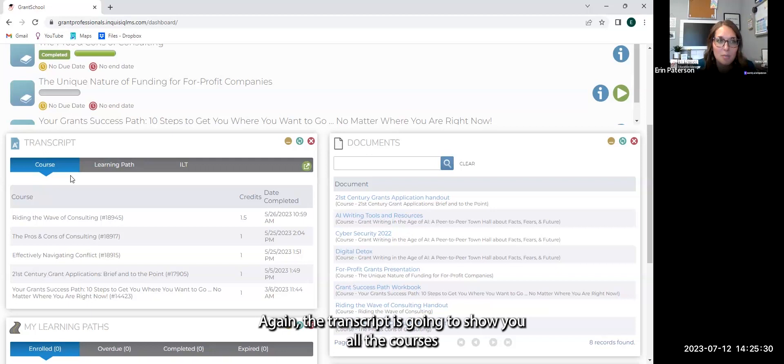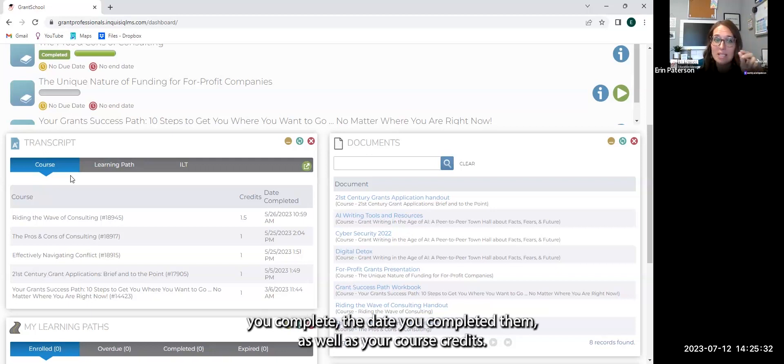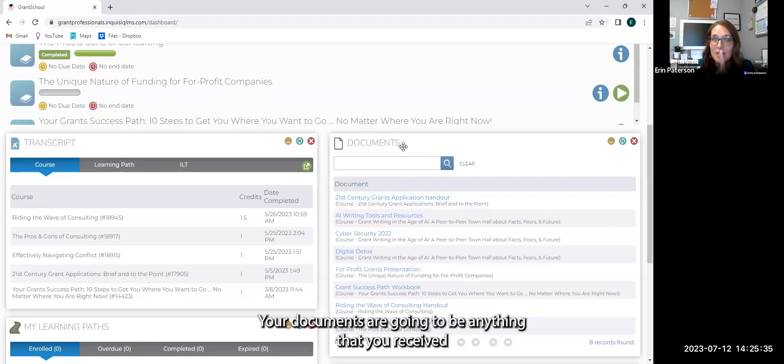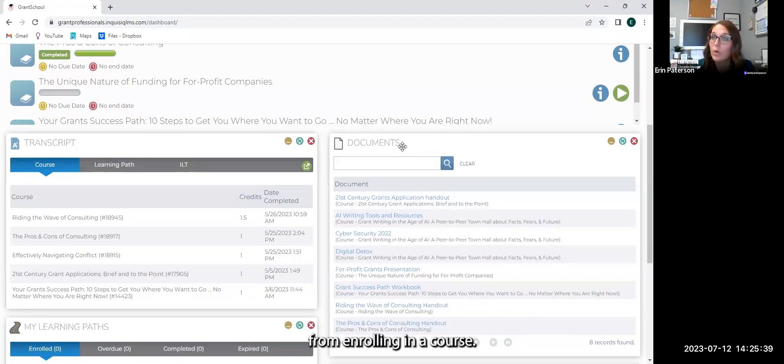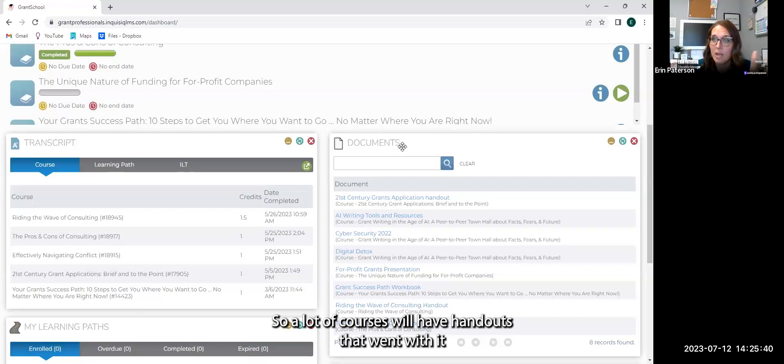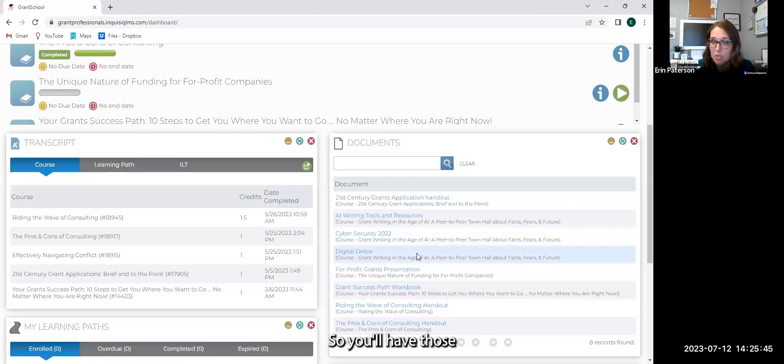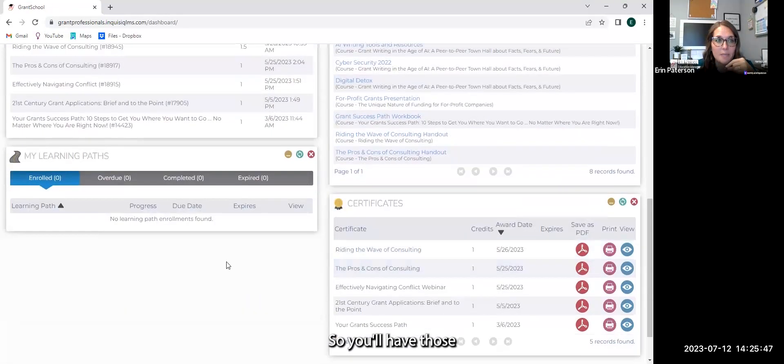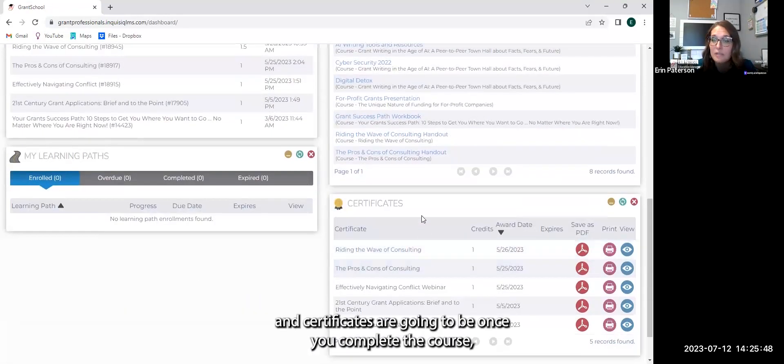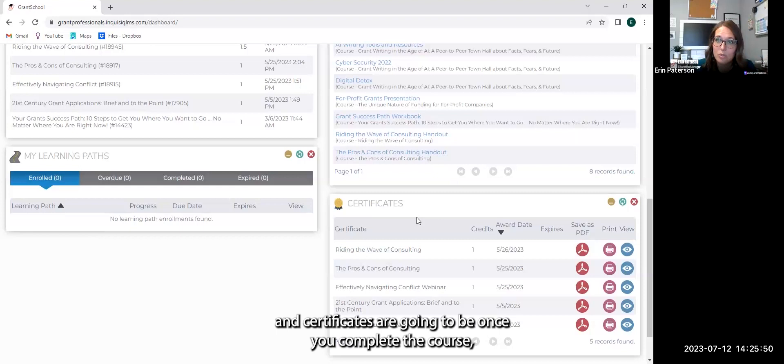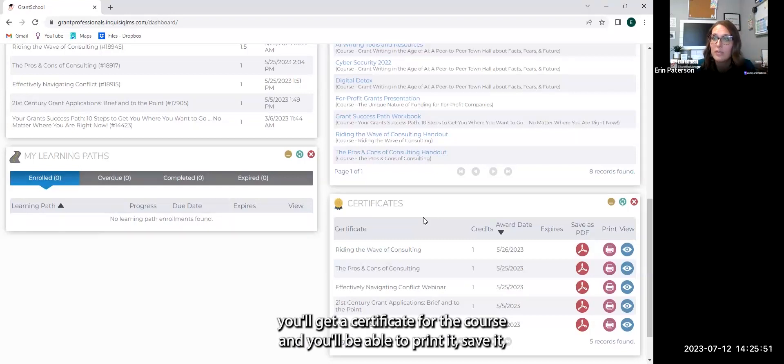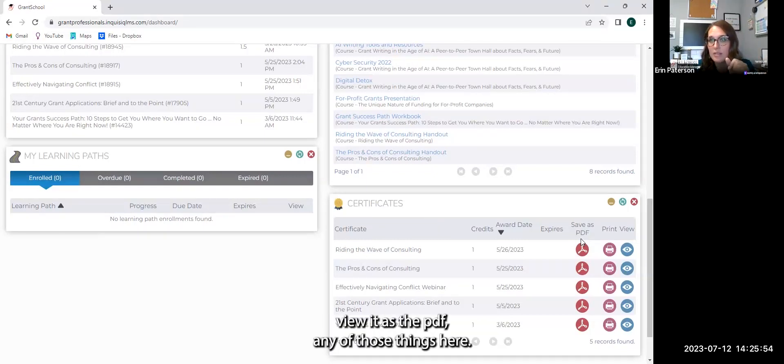The transcript is going to show you all the courses you complete, the date you completed them, as well as your course credits. Your documents are going to be anything that you received from enrolling in a course. So a lot of courses will have handouts that went with it and they will all be listed here. And certificates are going to be once you complete the course, you'll get a certificate for the course and you'll be able to print it, save it, view it as the PDF.